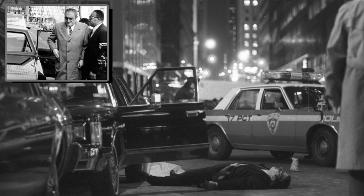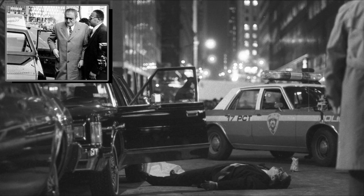In 1985, Castellano's reign came to an abrupt end when he was assassinated outside a steakhouse in Manhattan. The hit was orchestrated by John Gotti, a rival within the Gambino family who believed Castellano was weak and out of touch.